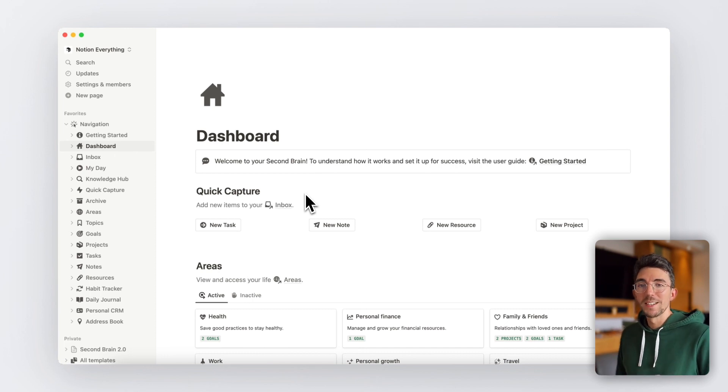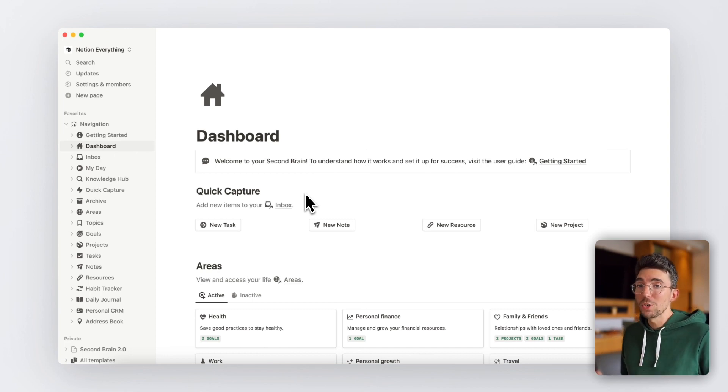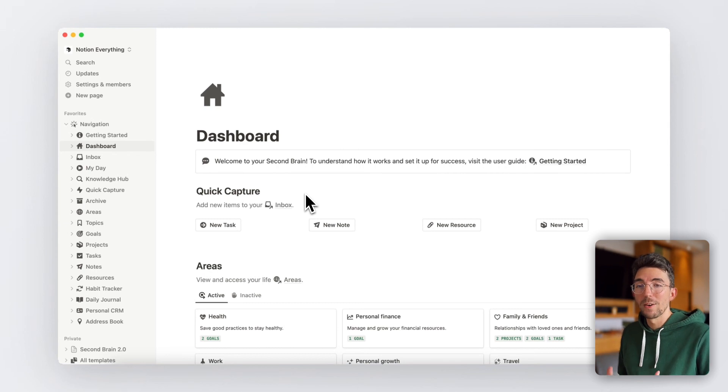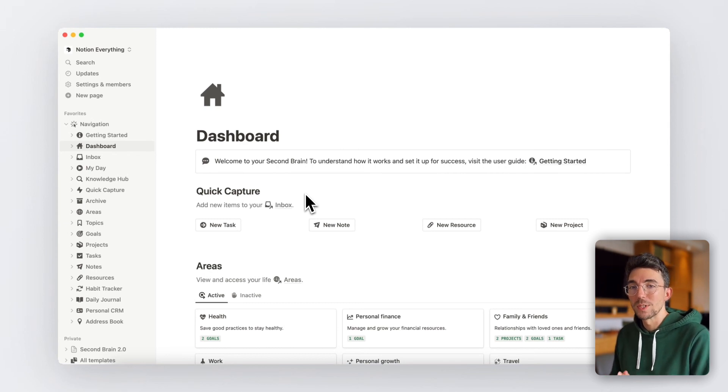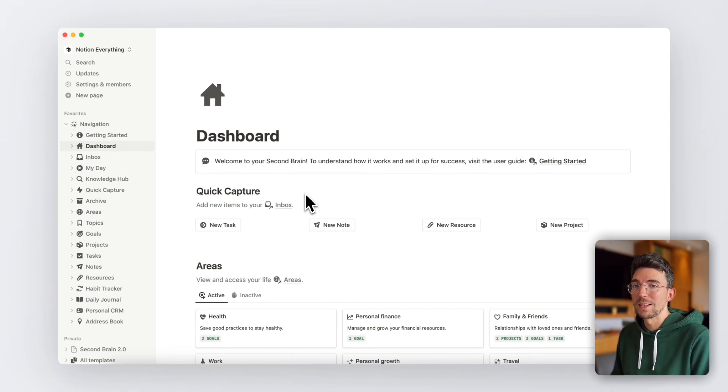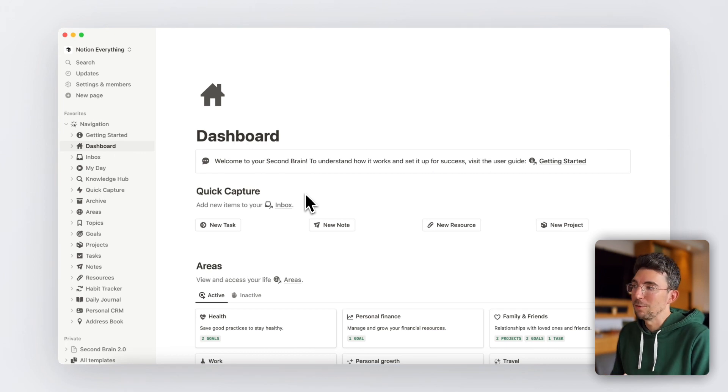This template utilizes all the power of Notion's latest features and it's based on the PARA productivity method by Tiago Forte to keep everything organized by areas of your life.